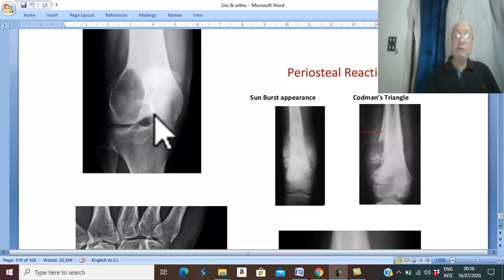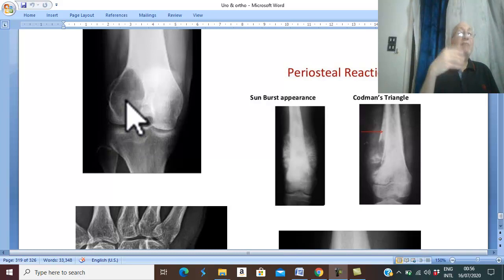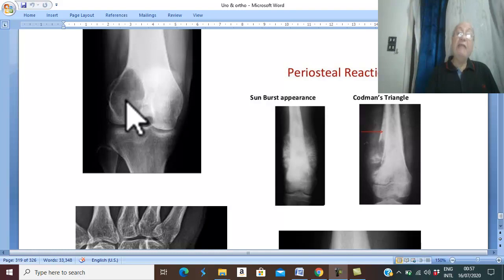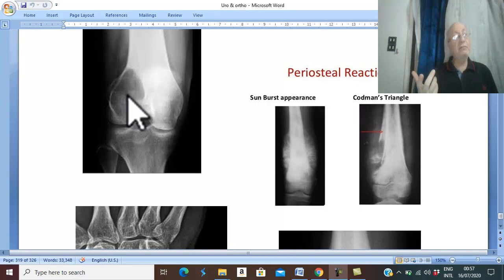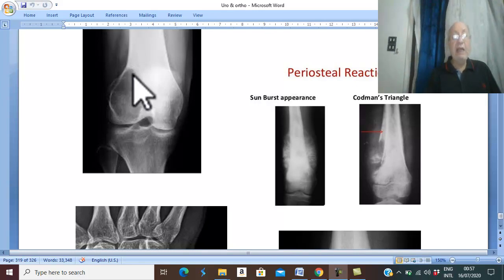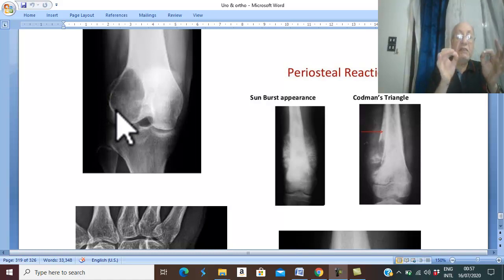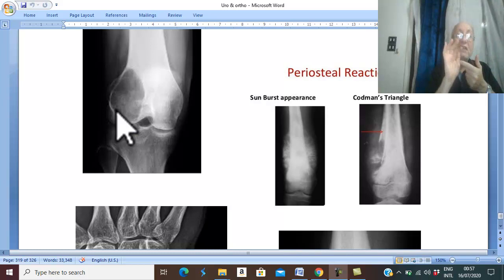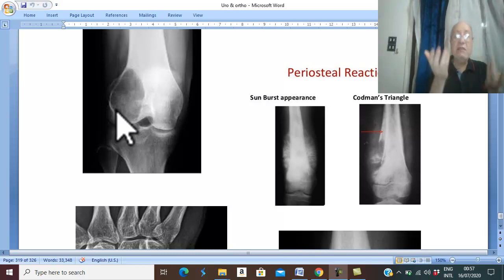Pathological fracture is common in giant cell tumour. Why? Because pain is a late manifestation, and the patient can use the limb and may stand on it with no pain. As you can see, the bone is very weak and the cortex is very thin, giving the egg shell cracking sensation on palpation.